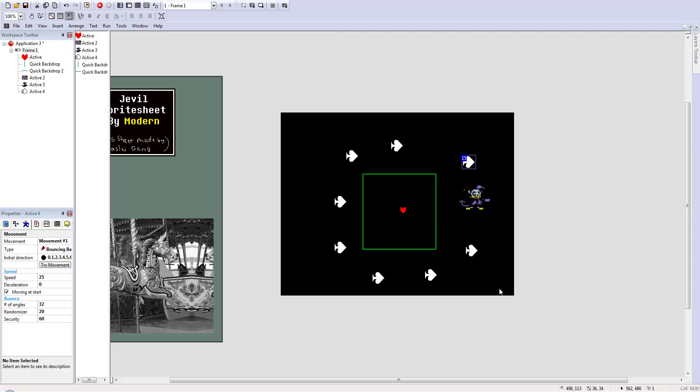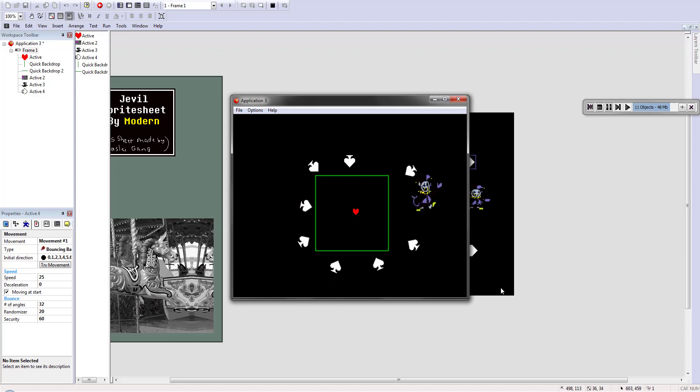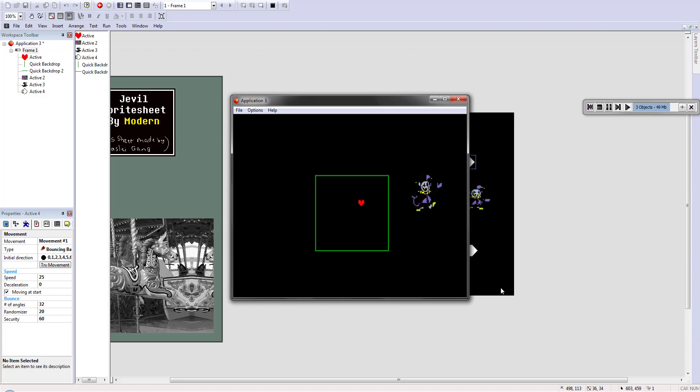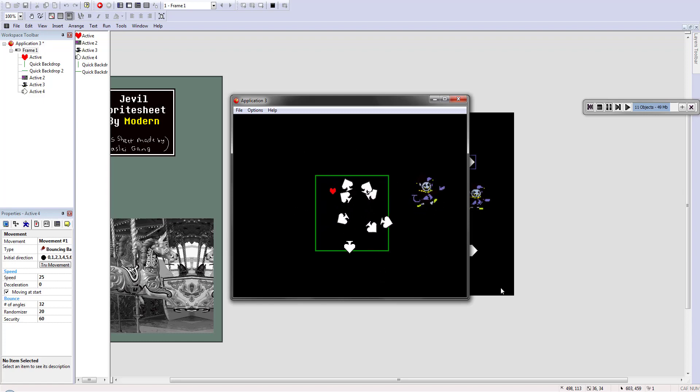But for now I'm going to leave it there we've made some very good progress in this episode I think it's starting to look more and more like an actual Undertale fight more than just a little further around the little box. That's it for this episode thank you all for watching and I will see you all next time.